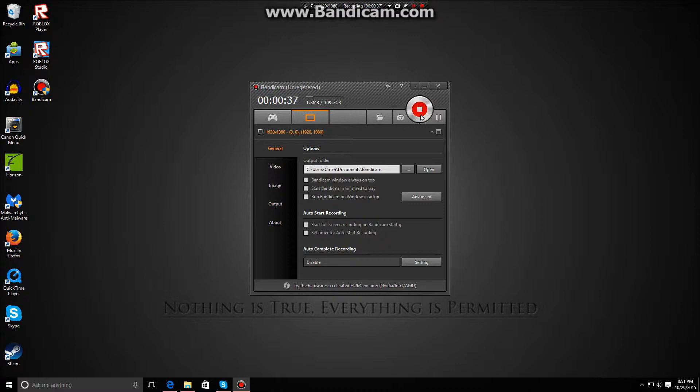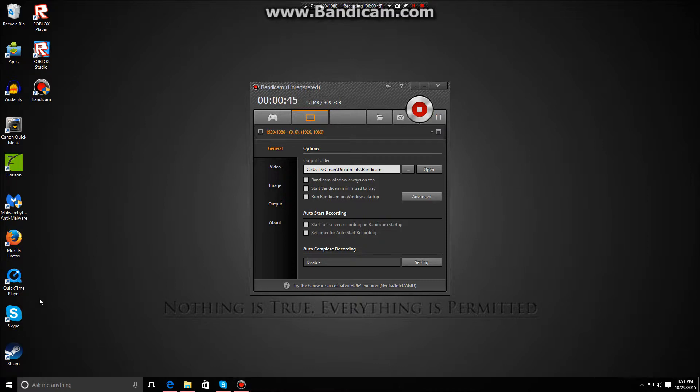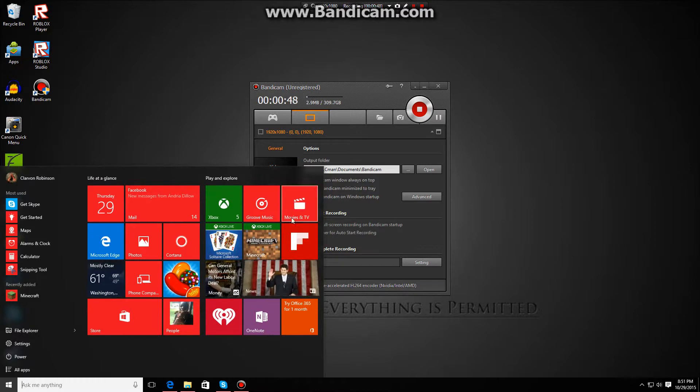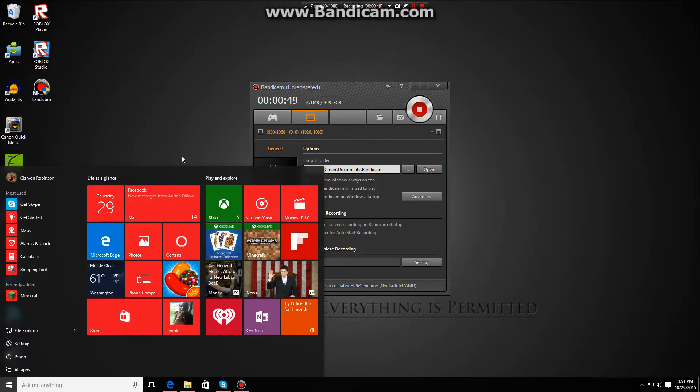The reason why I don't upload as many videos is because I have problems. I have to restart my computer because the Start menu wouldn't come up. It would just say that it's not working.